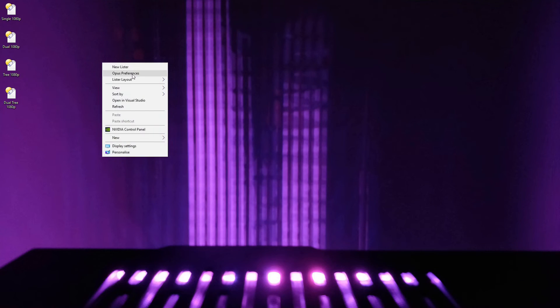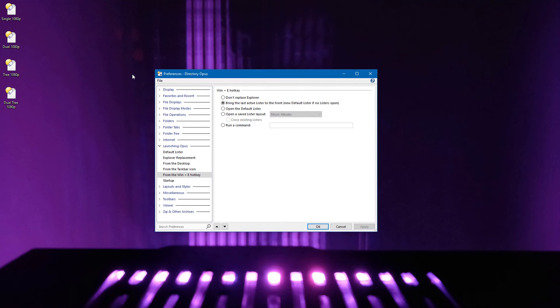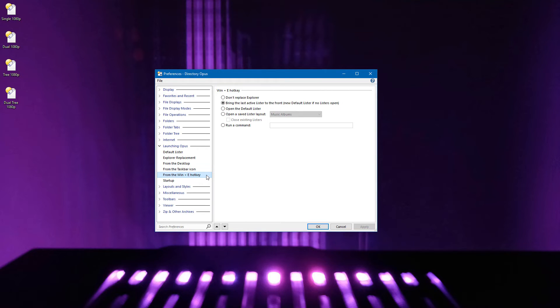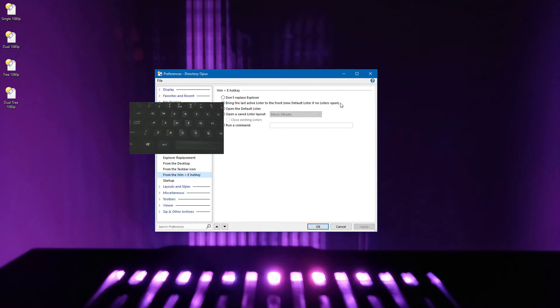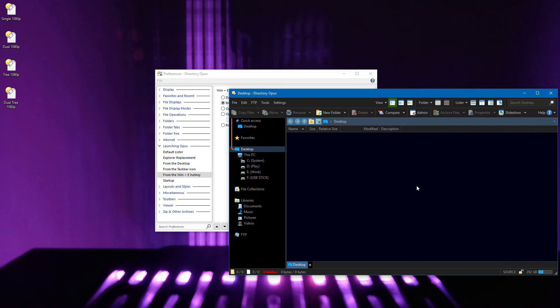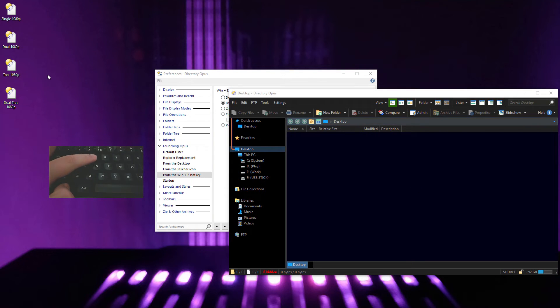For Windows 10 only, we now have a new preferences page, which makes it easier to change the Windows E hotkey. A lot of people are used to using this to open Explorer, but when they switch to Opus, they want to be able to configure which folders and tabs it opens. It's now easier to make the Windows E hotkey reactivate an existing window if there is one, instead of opening a new one.